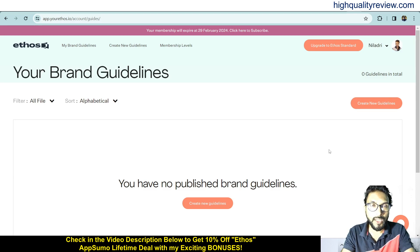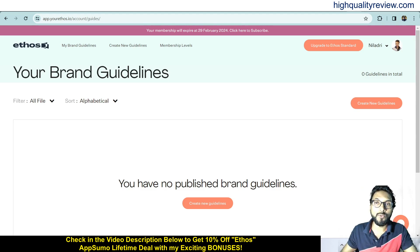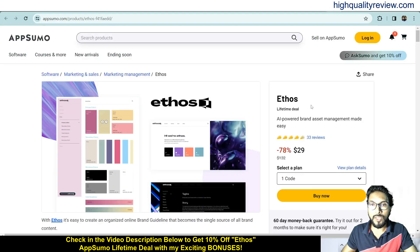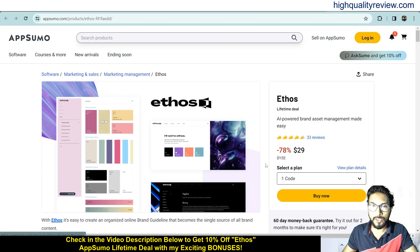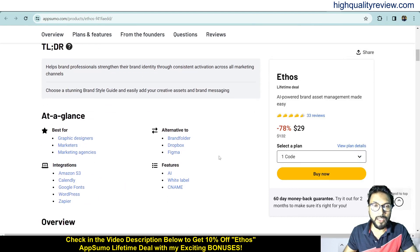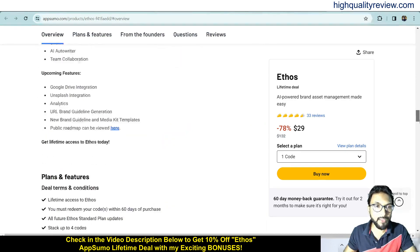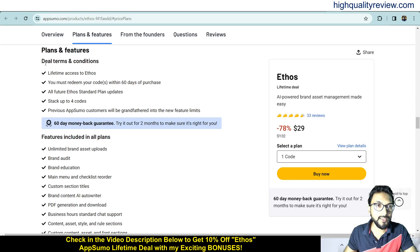Before going into the demo, I'd like to mention that one link is given in the video description below and that is an AppSumo lifetime deal. The price is $29 only, there are 33 positive reviews, and it's best for graphic designers, marketers, and marketing agencies — and it's an alternative to Brandfolder, Dropbox, and Figma. You can find more about the features and benefits of the product below, including deal terms, conditions, feature details, and a 60-day money-back guarantee.